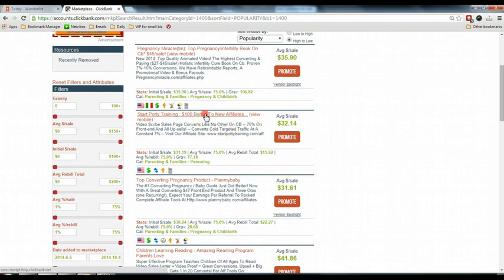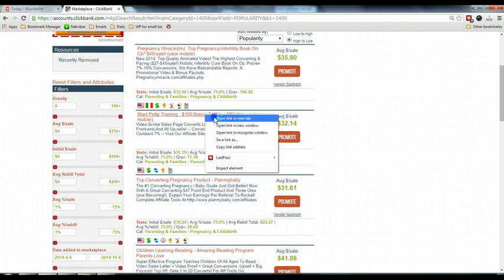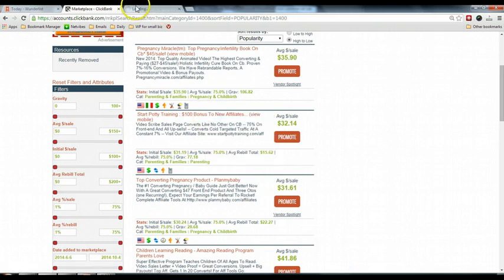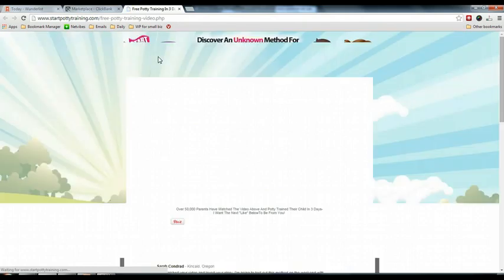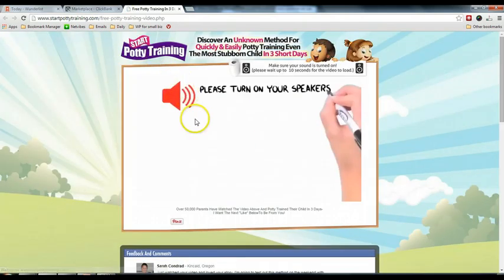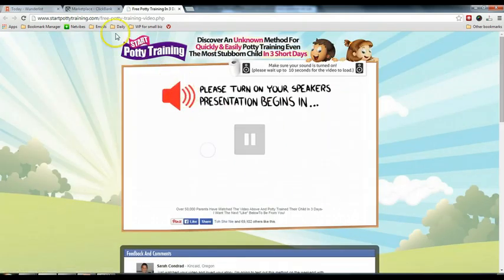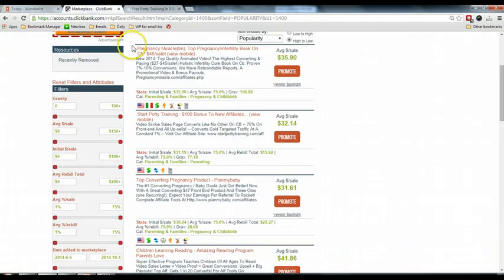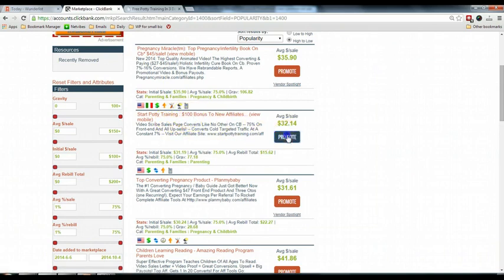You can click on this link to see what is their sales page, their landing page, okay? And if you decided that you want to promote this product, you can simply click on promote.